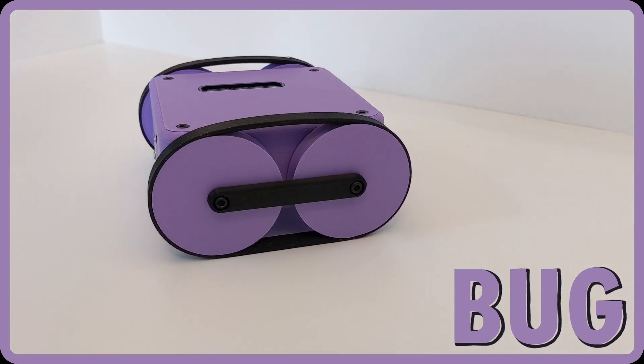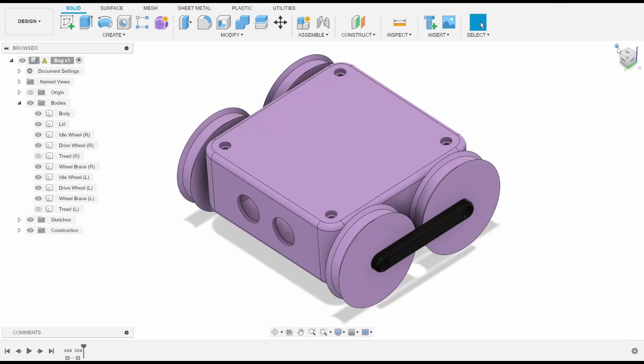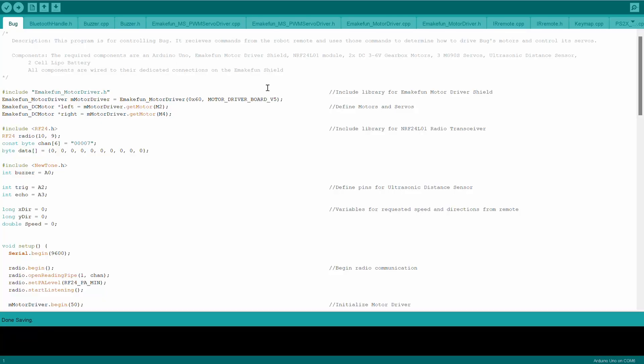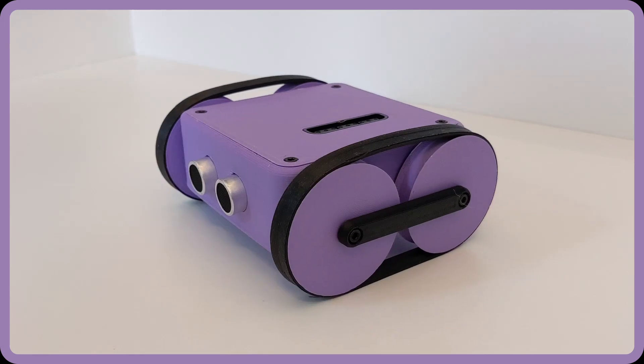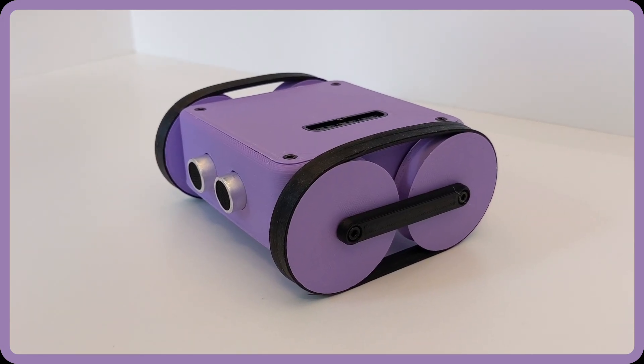In this video, I'm briefly going to go over the physical design, the electrical components, programming, assembly, and some of the testing of the functionality for anyone who wants to make a similar project at home.